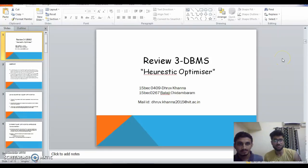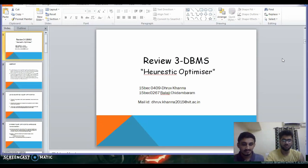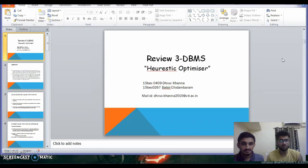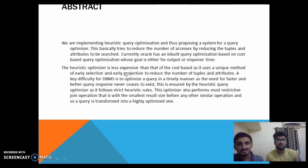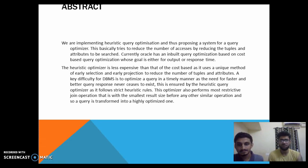Good evening ma'am. My name is Dhruv Khanna and this is Balaji Chitamram, and our project title is Heuristic Optimizer. In the Heuristic Optimizer, we are implementing Heuristic Query Optimization and thus proposing a system for a query optimizer. This basically tries to reduce the number of accesses by reducing the number of tuples and attributes to be searched.